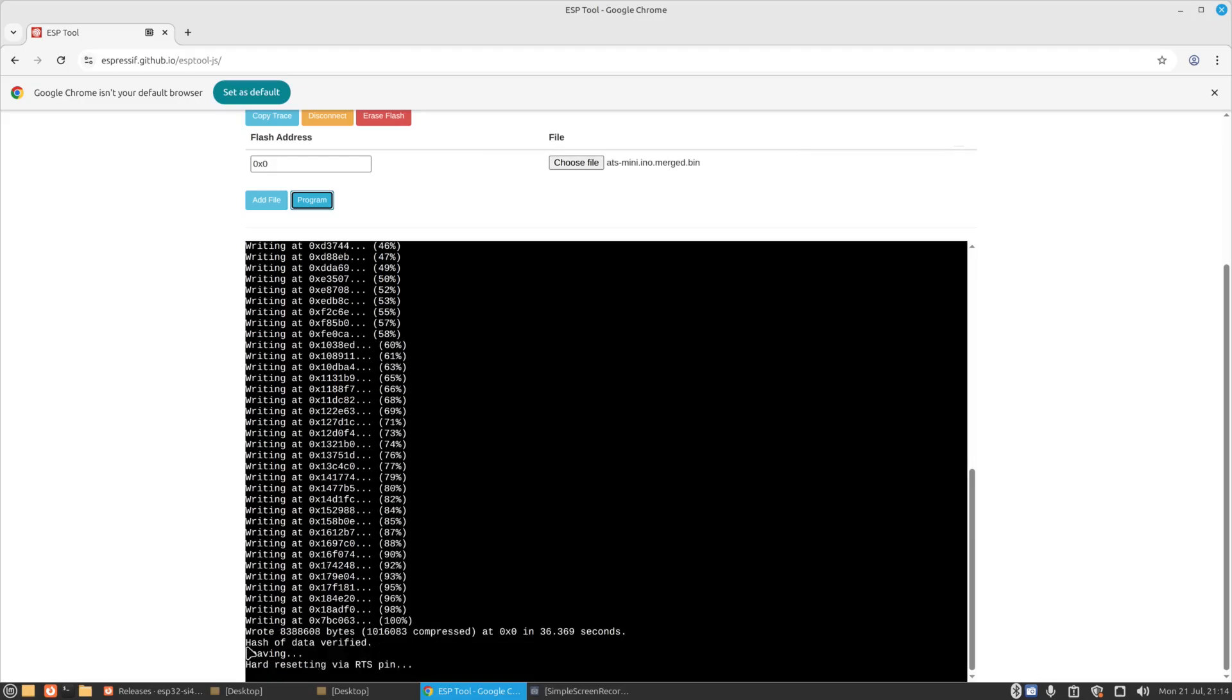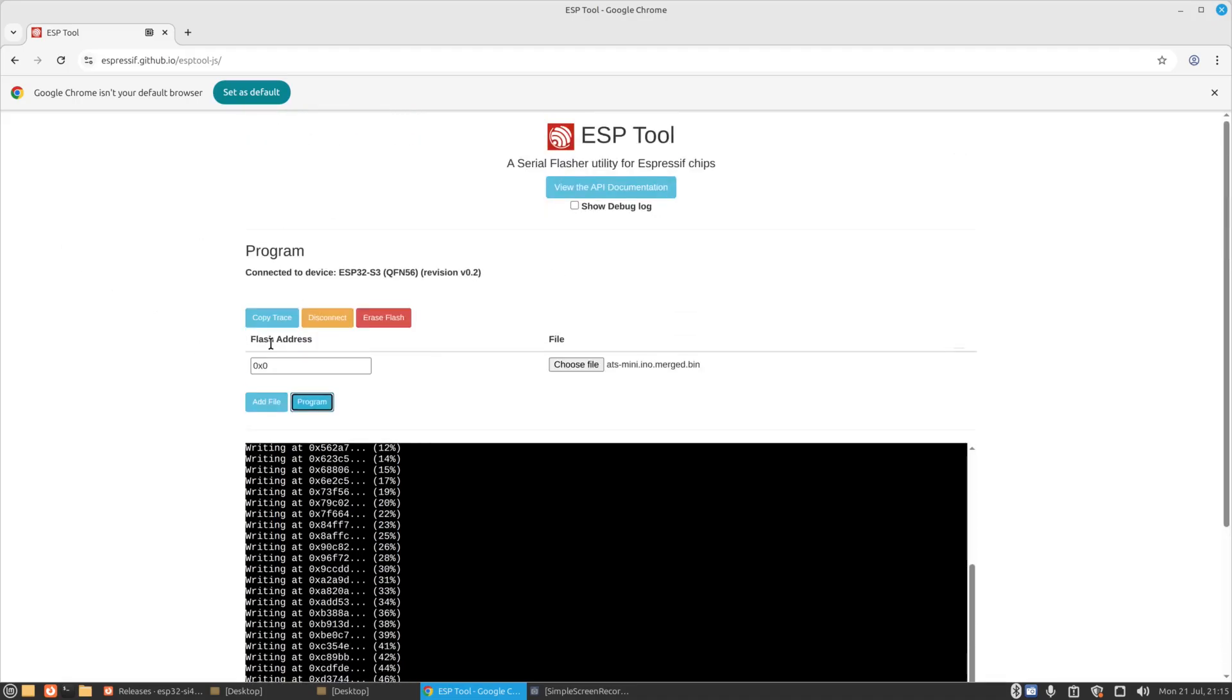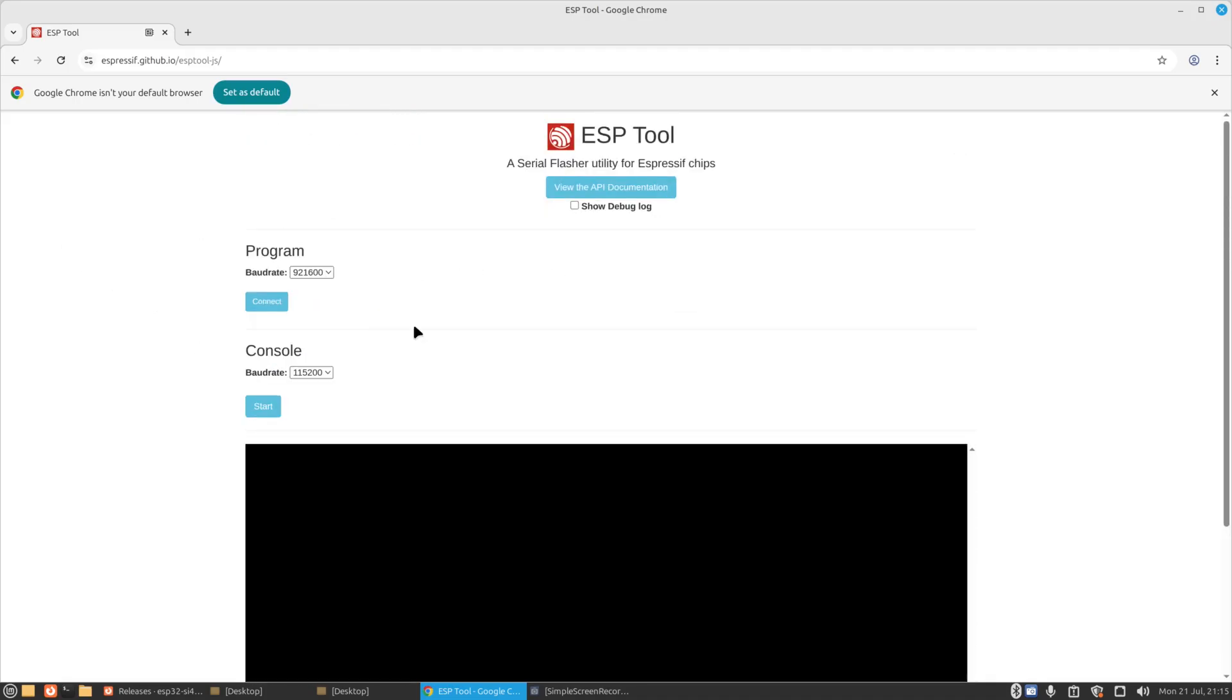Okay, it's flashed. It says hash of data verified, leaving, hard resetting via RTS pin. At this point we're just going to go up and press on disconnect. There we are, we just updated the firmware on the radio. Let's go and see if the radio works.